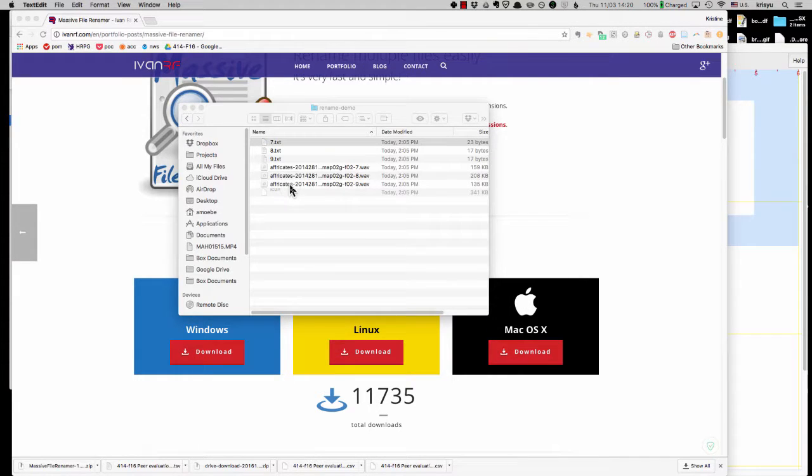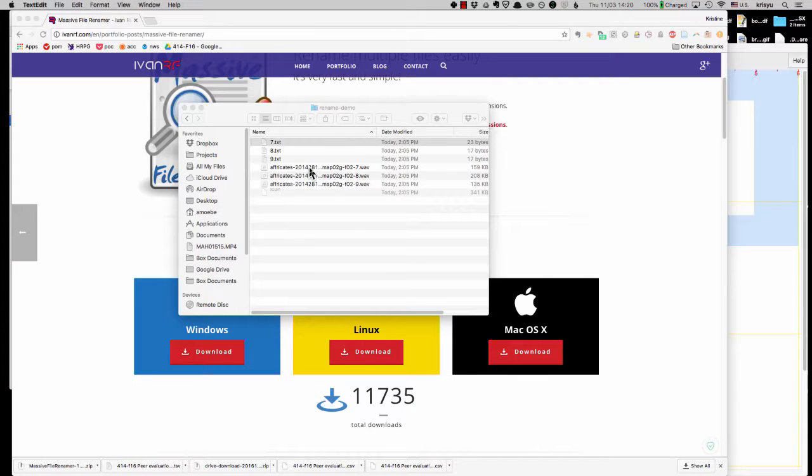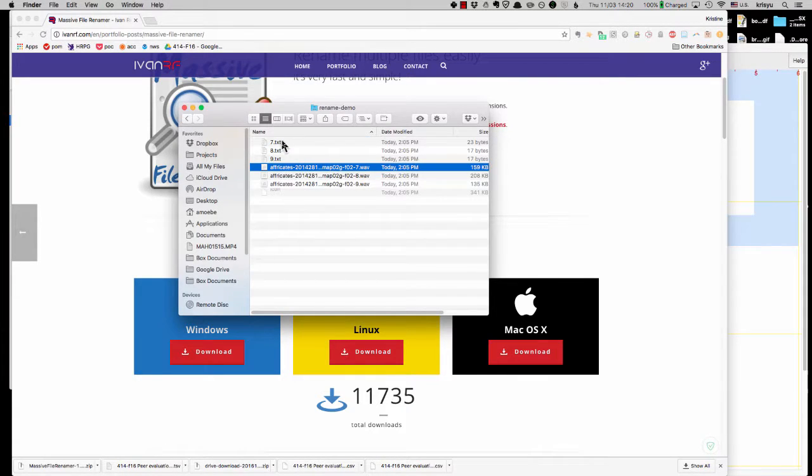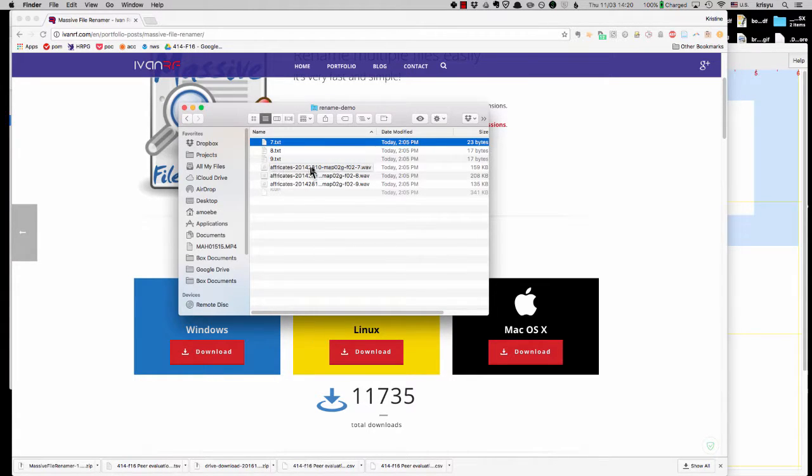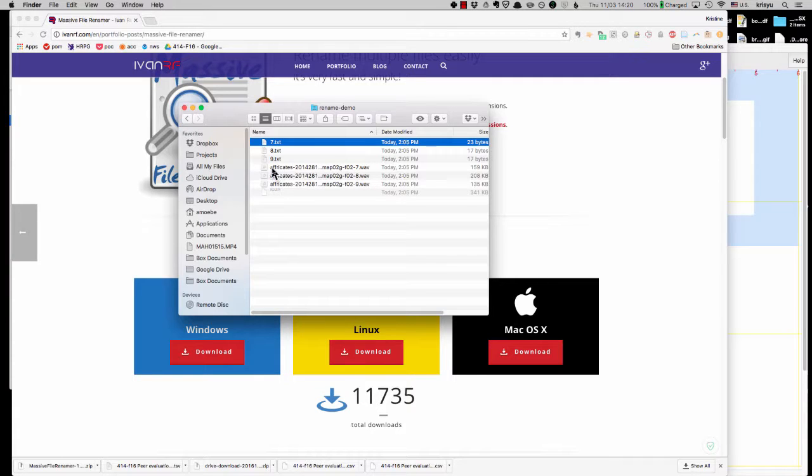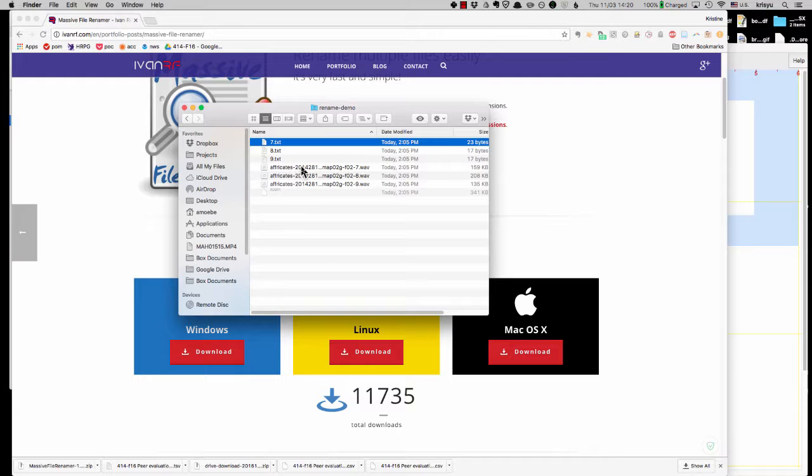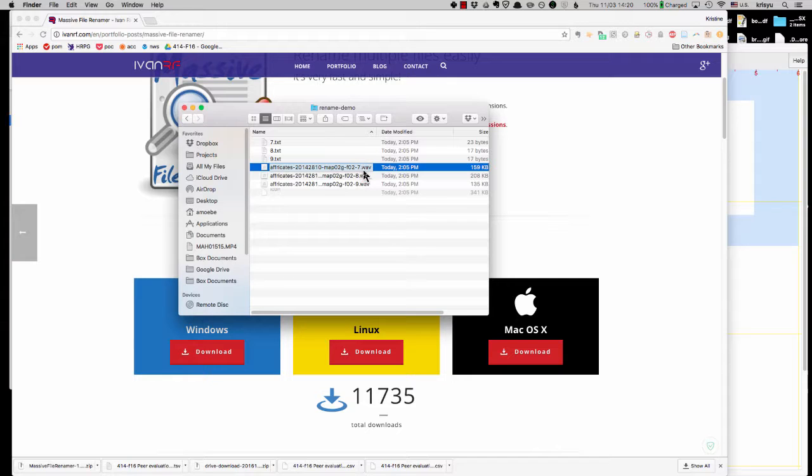All right, so the problem is though, in order to recognize that a sound file and the text file is paired together, the forced aligner expects them to have the same base file name. So in other words, we need to rename 7.txt to be affricates204128, etc, 7.txt.